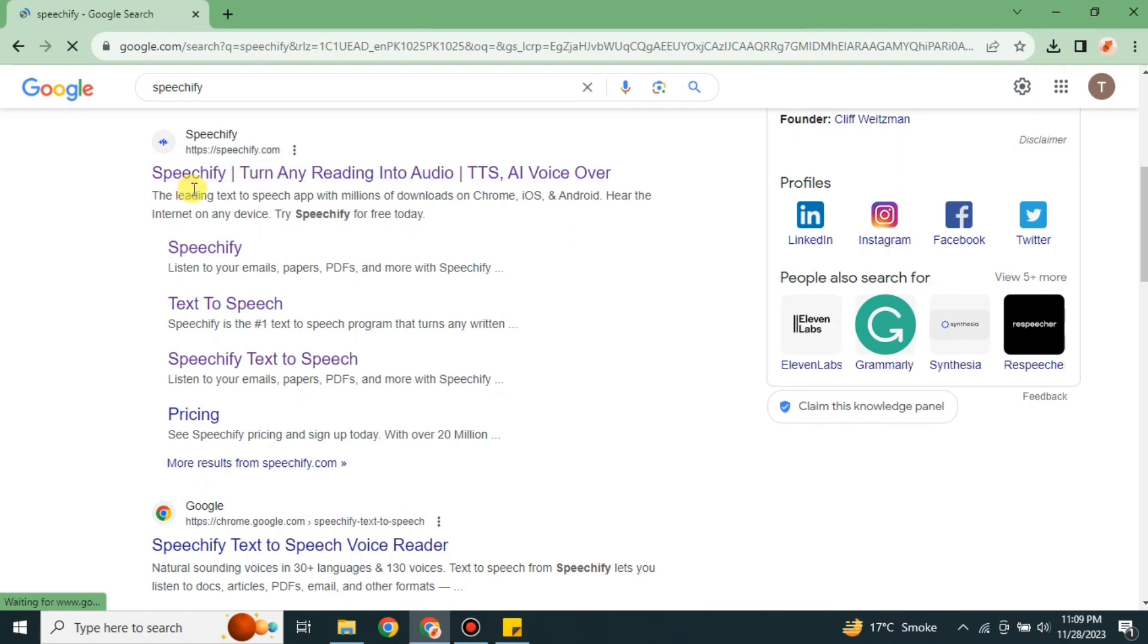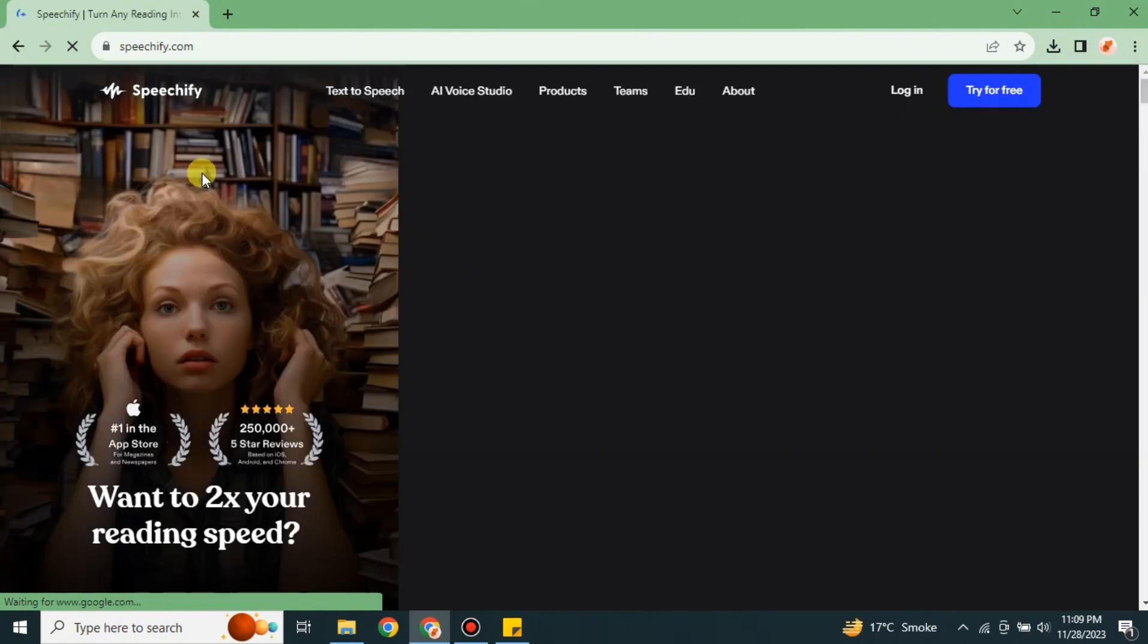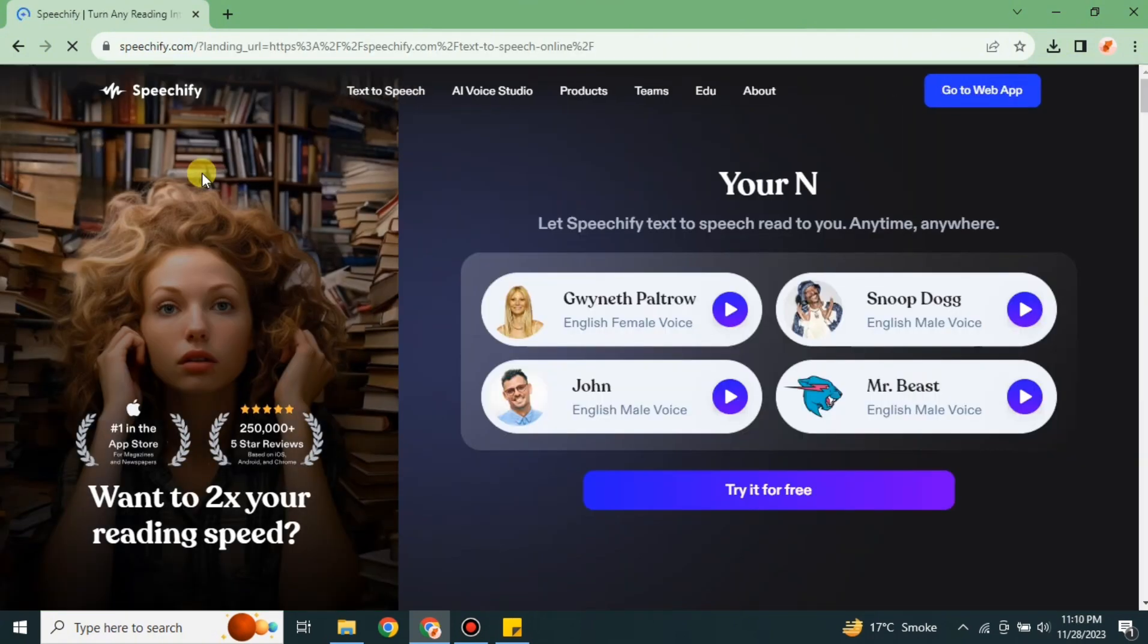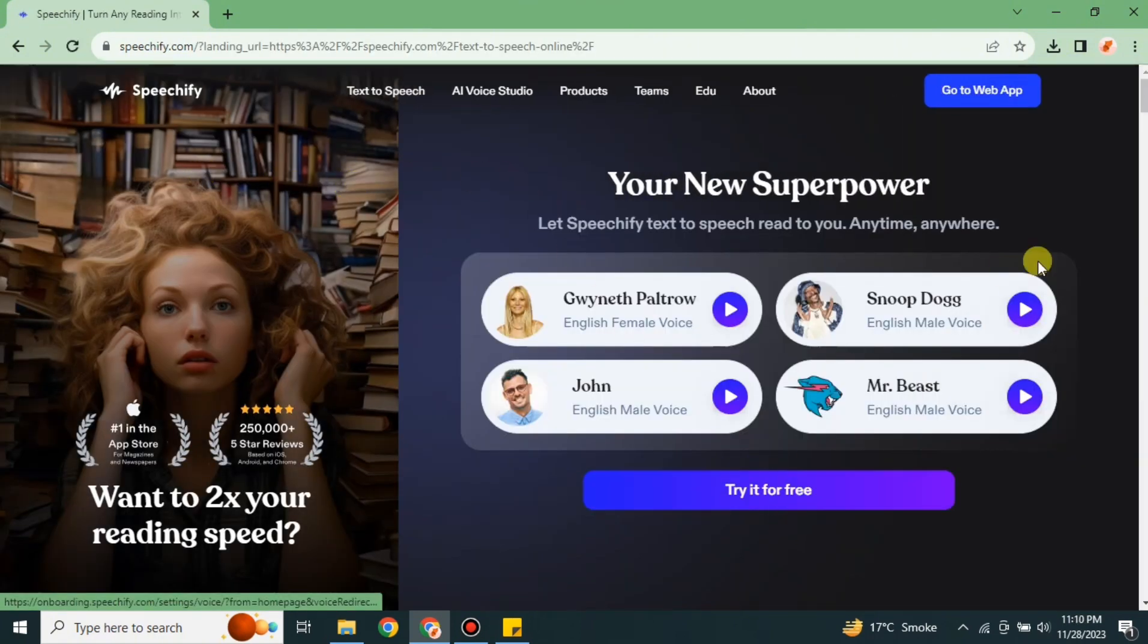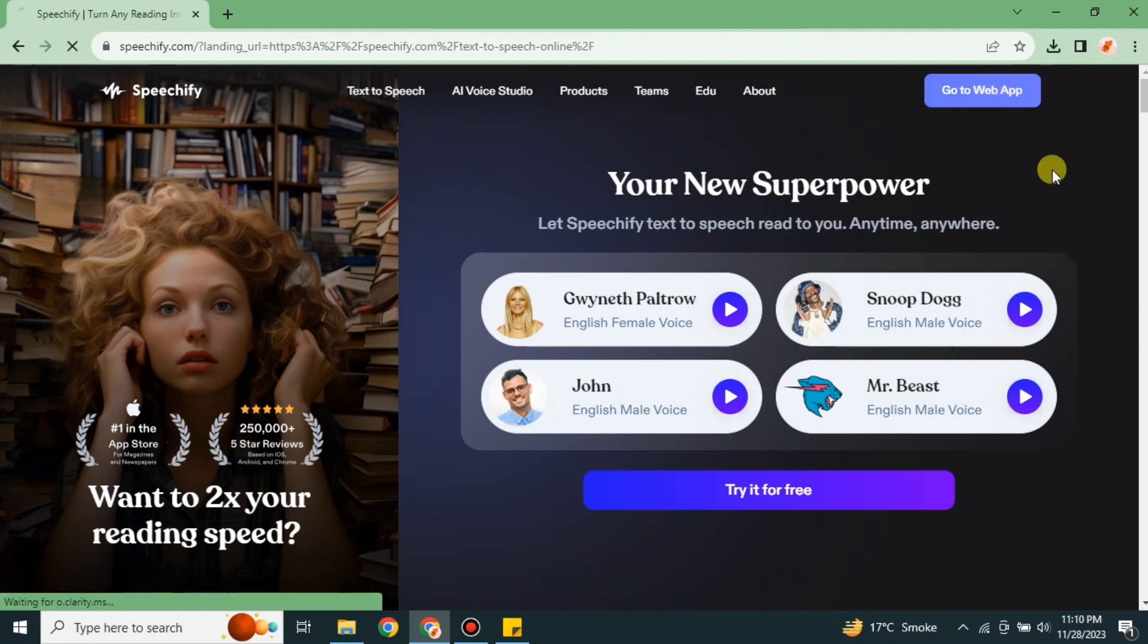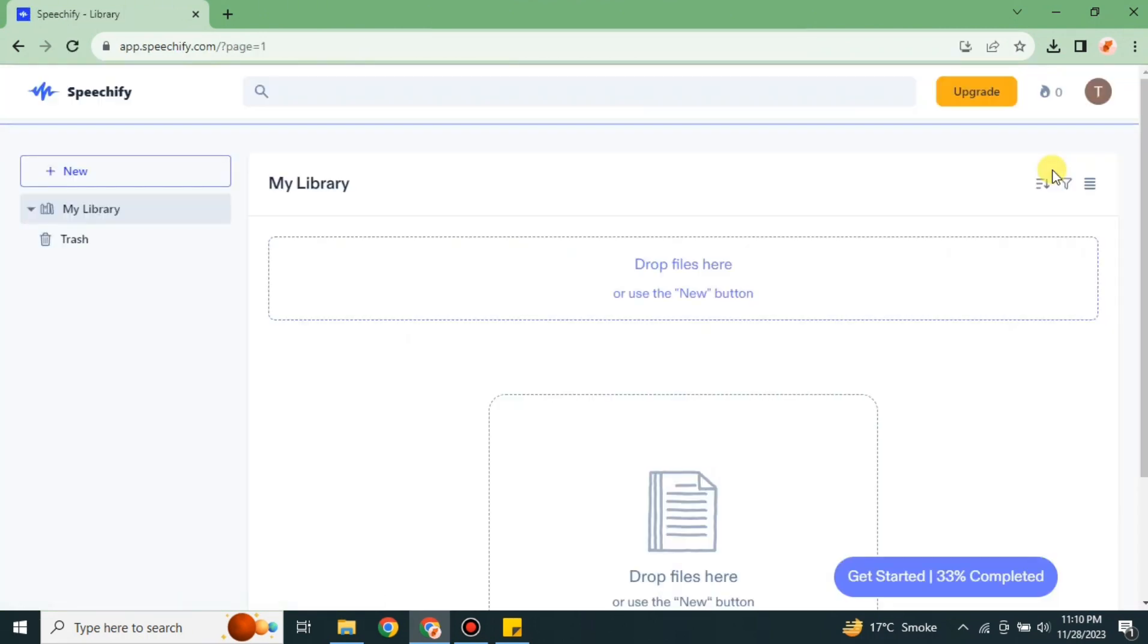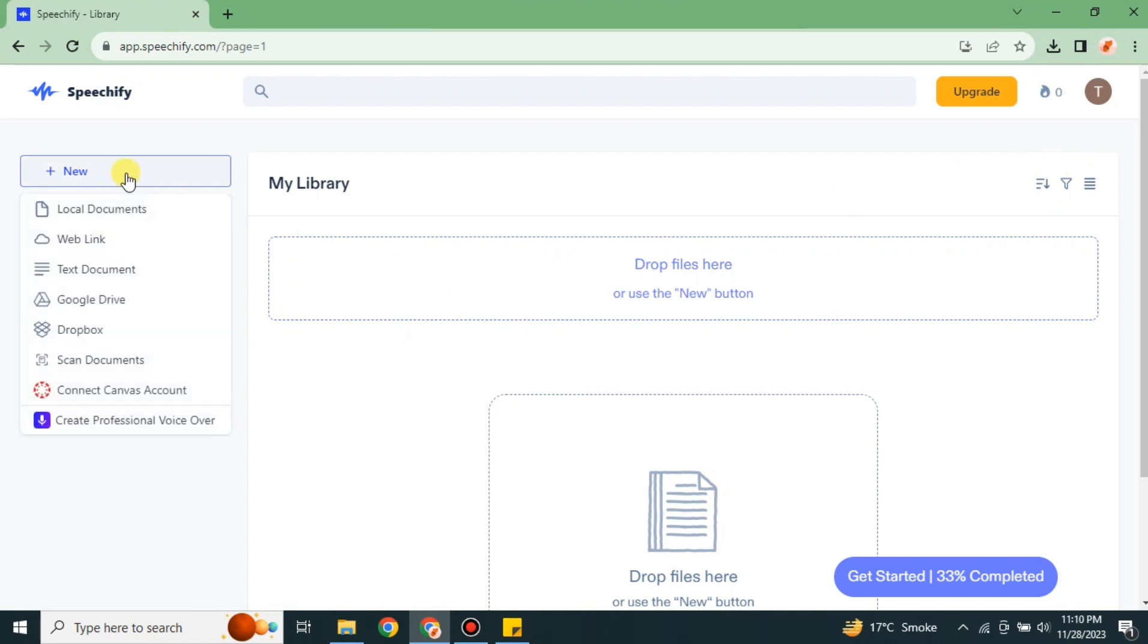Once you get to the browser, on the search bar you have to search for Speechify. Once you search for it, you will find different results. From these results, go with this link. Simply click onto it and then you will land onto its website.